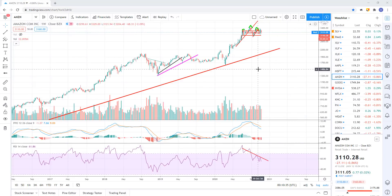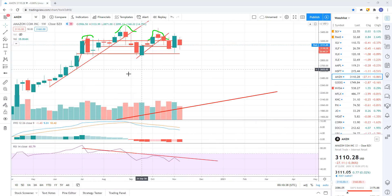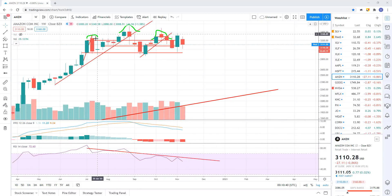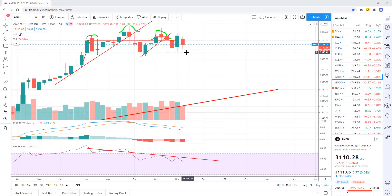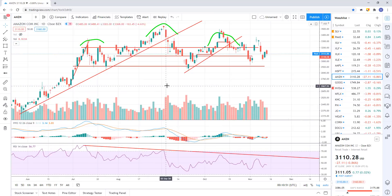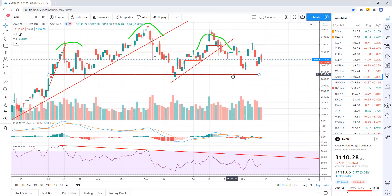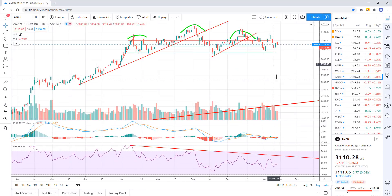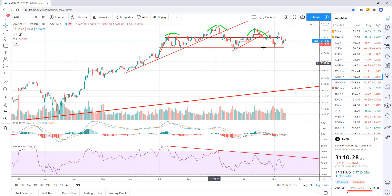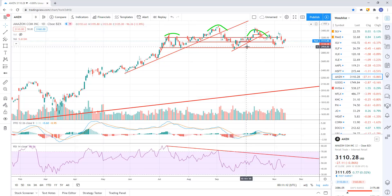Moving on - Amazon, I cover this one quite often. So potential head and shoulders - I've got it marked out right here in green. It's a potential; we need to see the break of the neckline. I've got the neckline sitting right down here at about 293 or 2935. A breakdown, an impulsive breakdown of there, basically says that this is most likely a major topping pattern. And when I say major, I'm talking about potentially years.